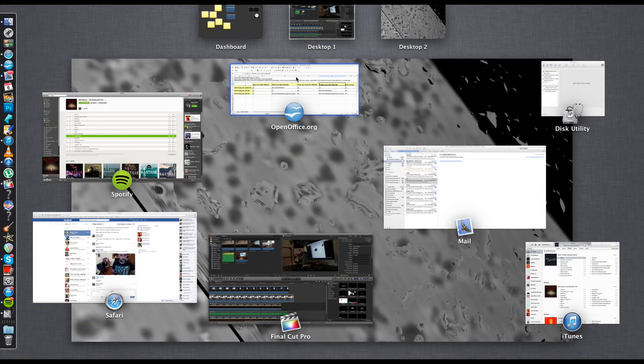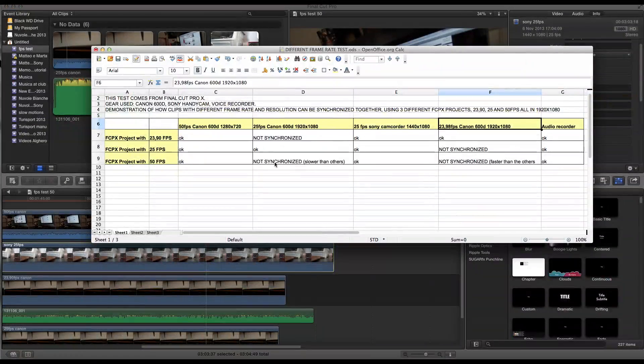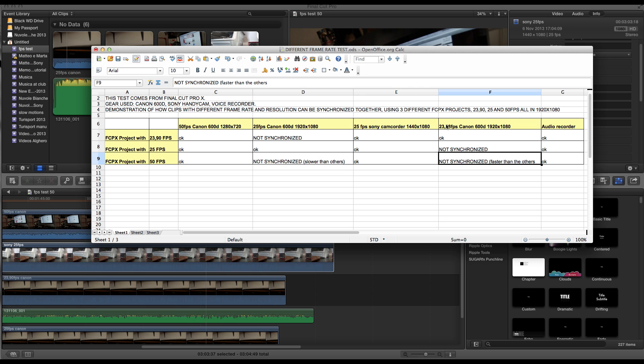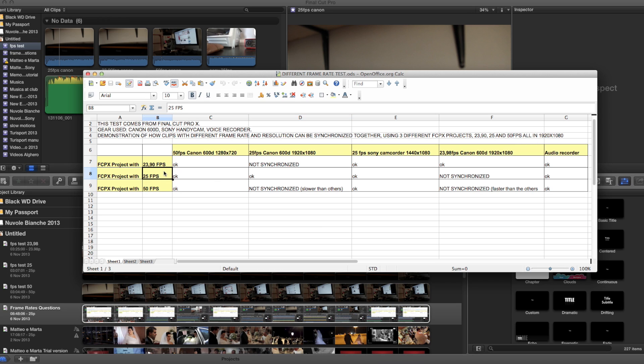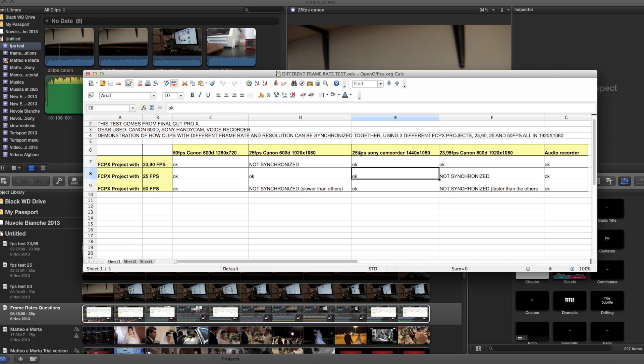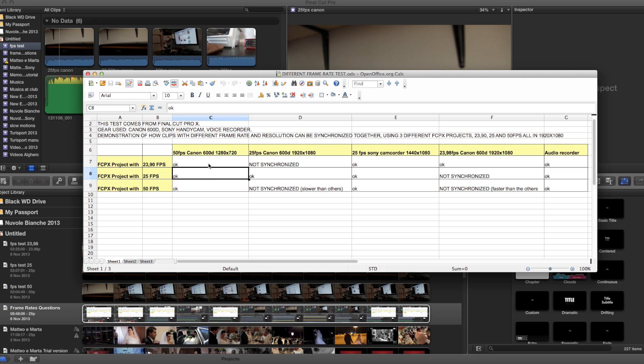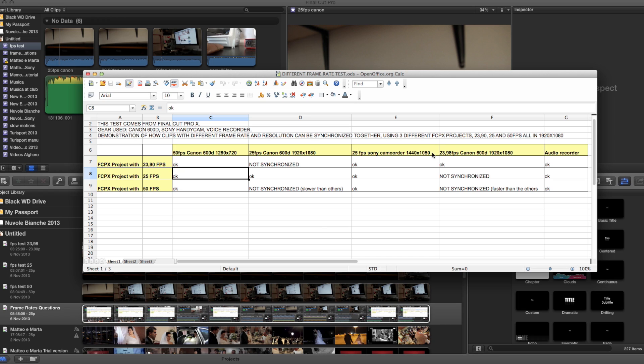They all synchronized apart from those two, of course, the 23.98 and 25 frames per second. So my solution will be to open up a project in Final Cut Pro at 1920 by 1080, which is the maximum, and only use the 25 frames per second setting. So I will do the same with my cameras. Of course the Sony camcorder I can't change because that's what it is. I will be able to synchronize the audio and also to use the 50 frames per second even if it's another resolution, as you can see, 720. Final Cut Pro will adapt the 720 to the 1080 and I still need to test this.